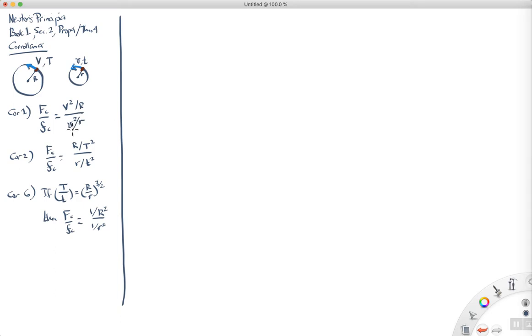V squared over R. Corollary 2, we've just changed variables, and now we're writing the centripetal forces in terms of the orbital radii and the periods of the orbits.